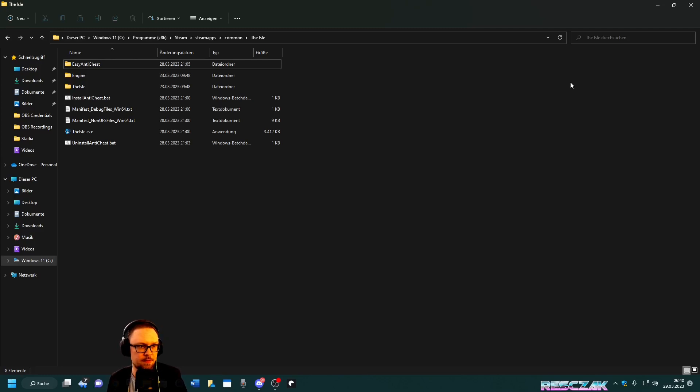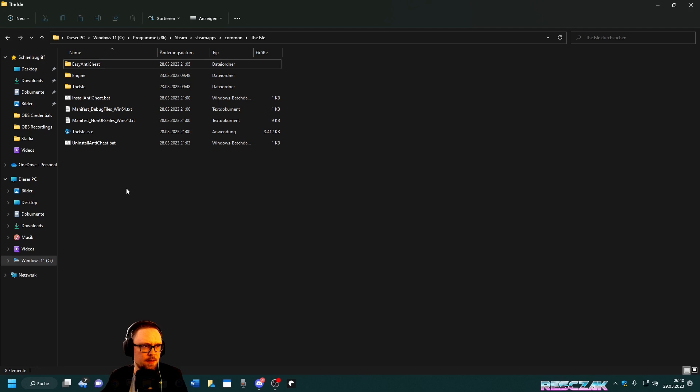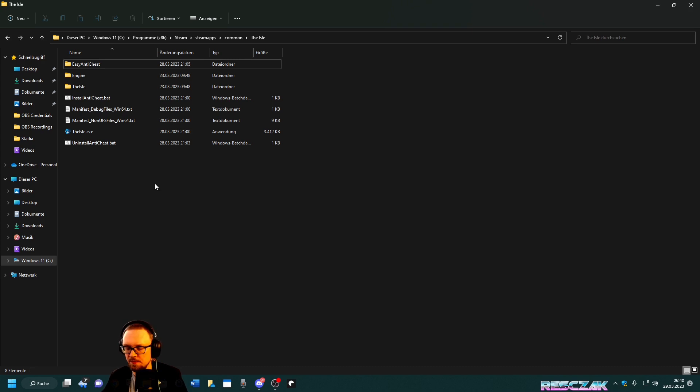Since many people seem to have had this problem, I'm going to show you how you can fix this anti-cheat problem that I and many others observed. For The Isle Legacy I never had the problem, but for The Isle Evrima this seems to be a problem.